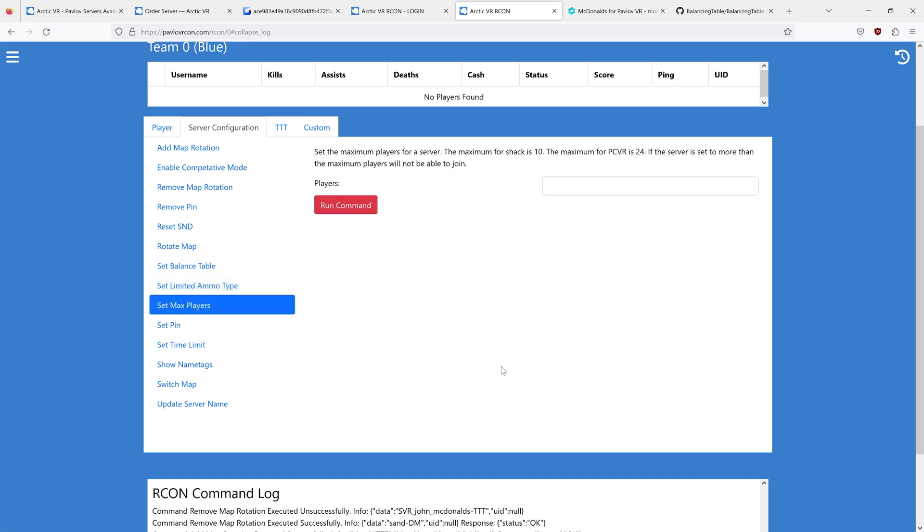You can set the maximum number of players for your server. The maximum is 24. If you set your server to 50 players, your server will not show up in the server list.